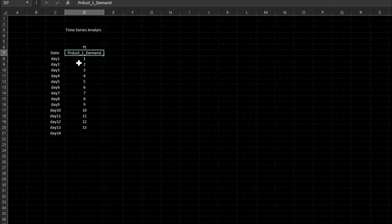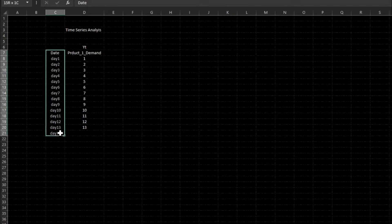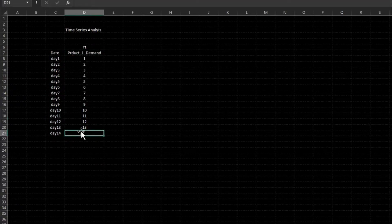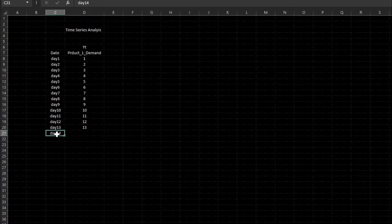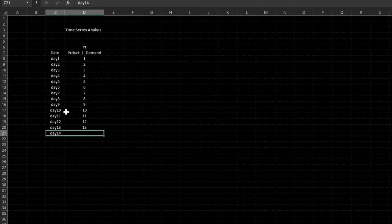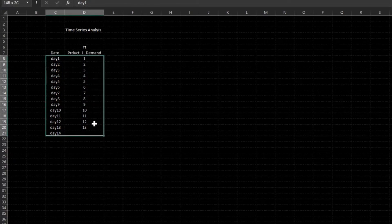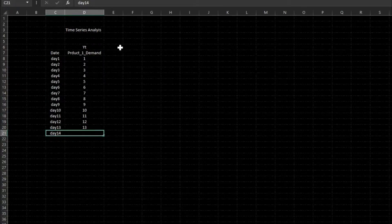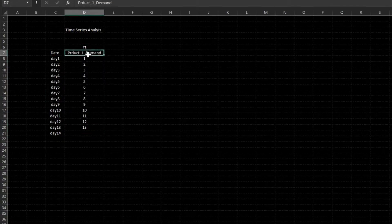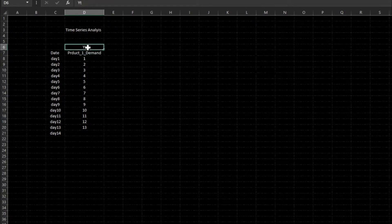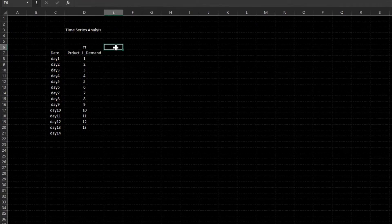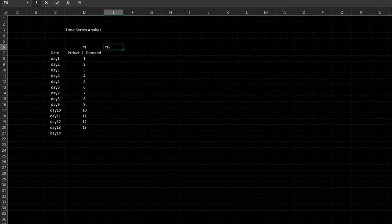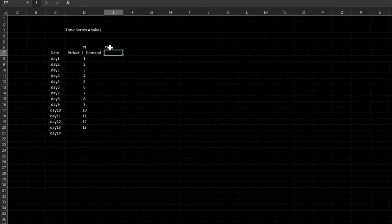We have product one demand with some dates associated with it, and we want to predict day 14 demand. We have 13 days of demand for some product and we want to predict day 14 demand. I am mapping this product demand to YT. What will be my demand for YT minus 1? It means the demand is shifted.